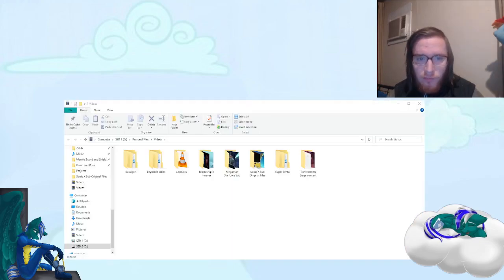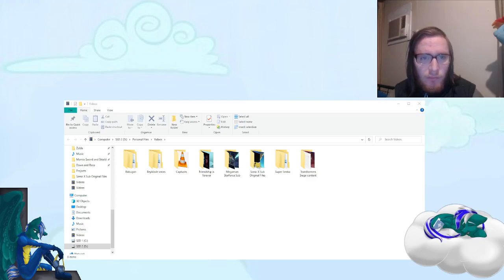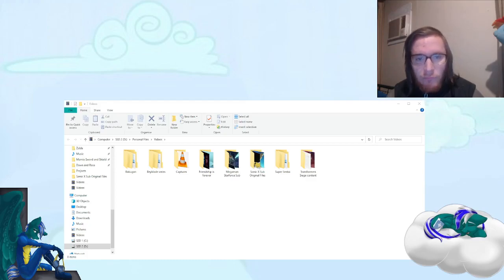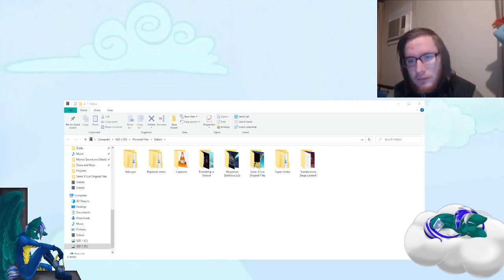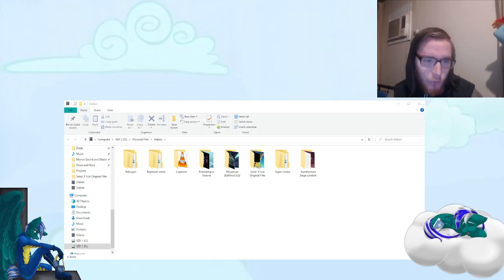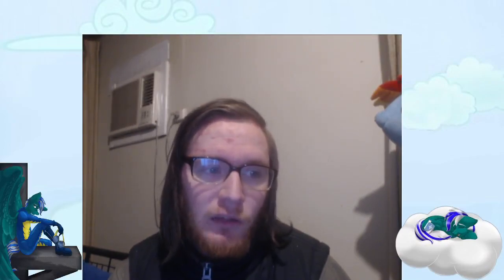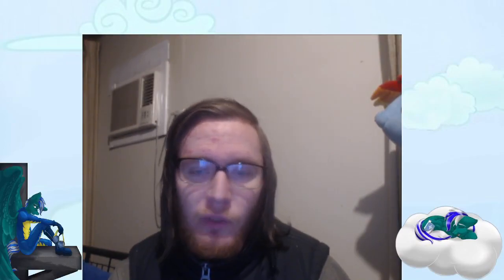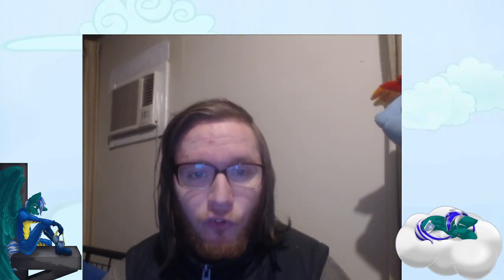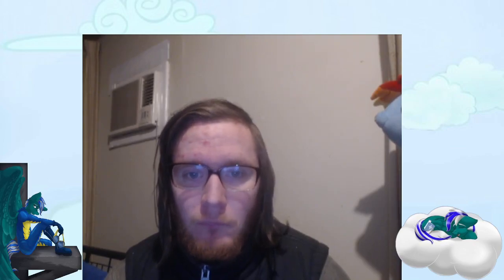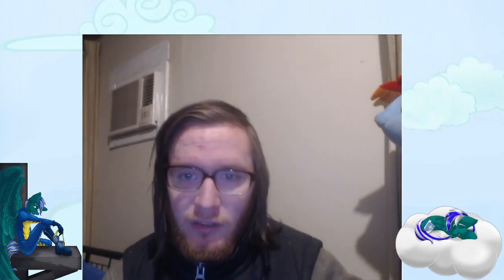So yeah, that's what I'm doing now — recordings are going into the Captures folder on D drive. That'll be it for this video. Today's video will be Megaman Battle Network Part 7, because I haven't done that in three days. See you in that video!